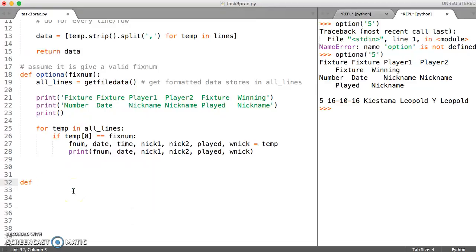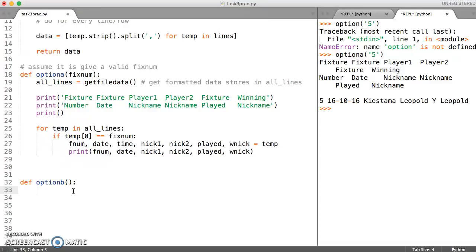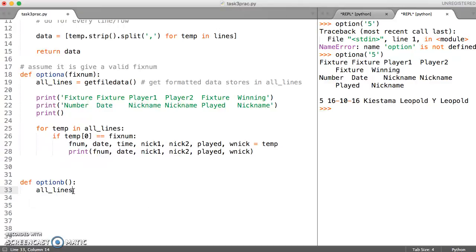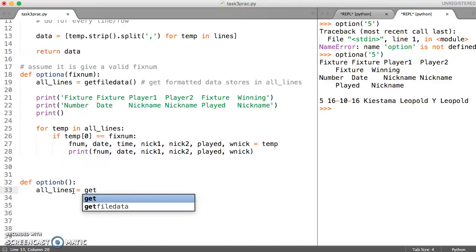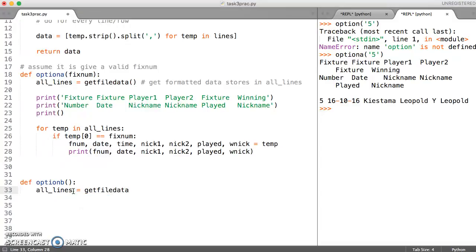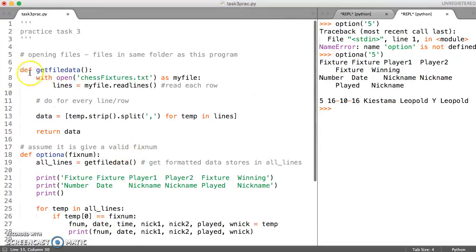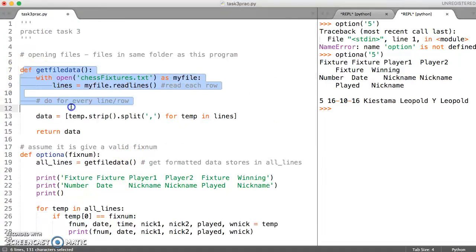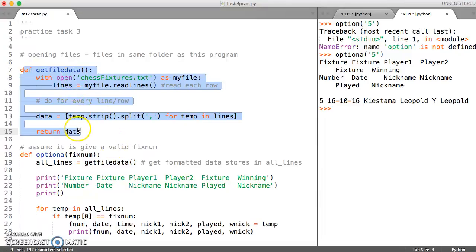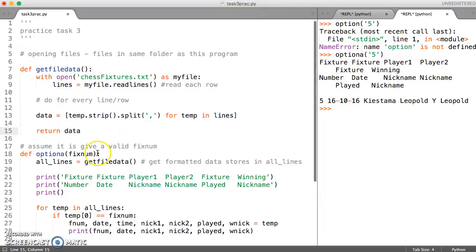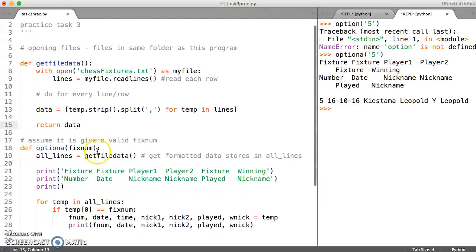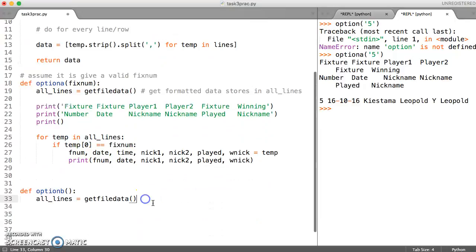So that bit is straightforward to do. We're going to call this option B. We don't need to give it anything. And we need to keep a variable which is going to hold the list which this function gives us back. And what this function gives us back is a list of data, a list of lists which we can then iterate through.